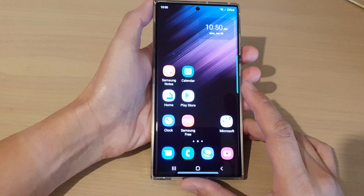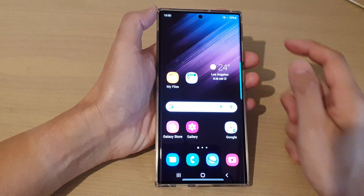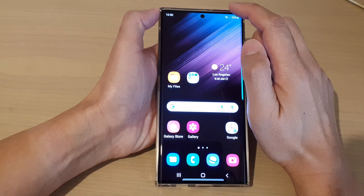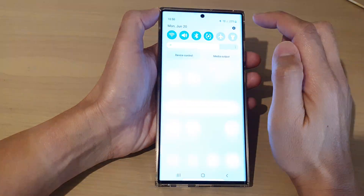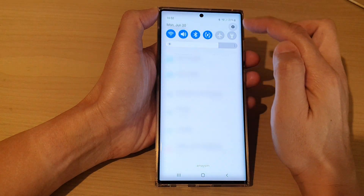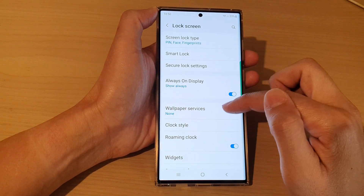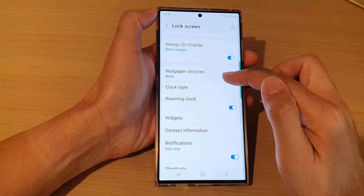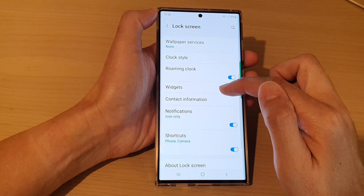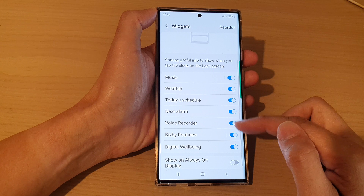To do that, first let's go back to the home screen by tapping on the home button at the bottom of the screen, then swipe down at the top and tap on the Settings icon. Next, go down and tap on Lock Screen, then go down and tap on Widgets.